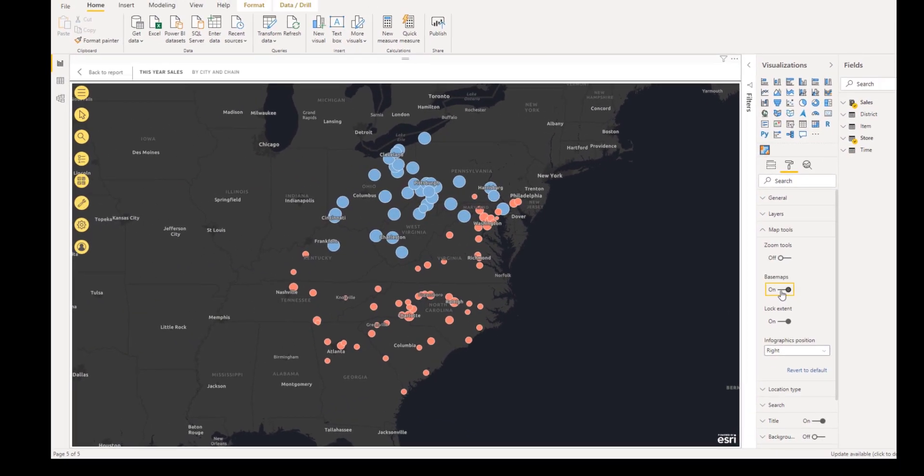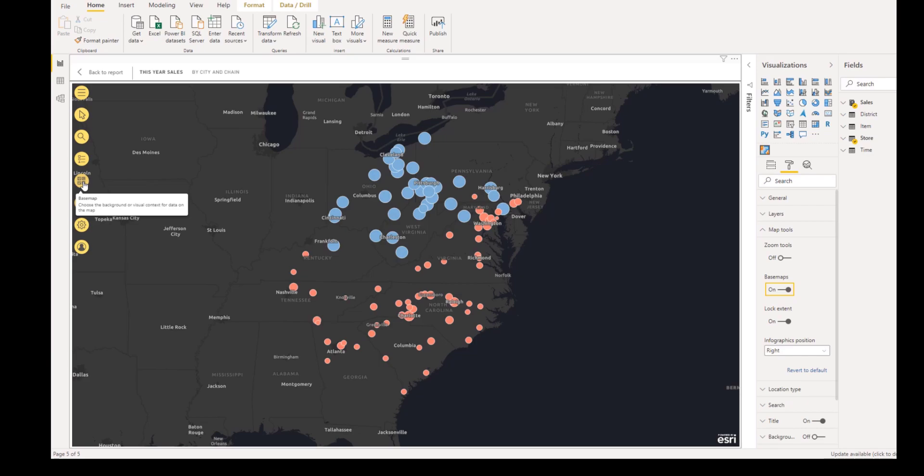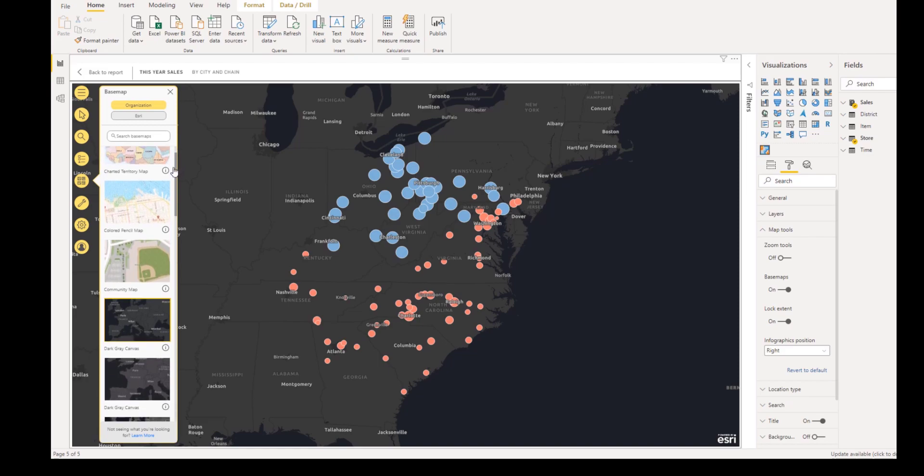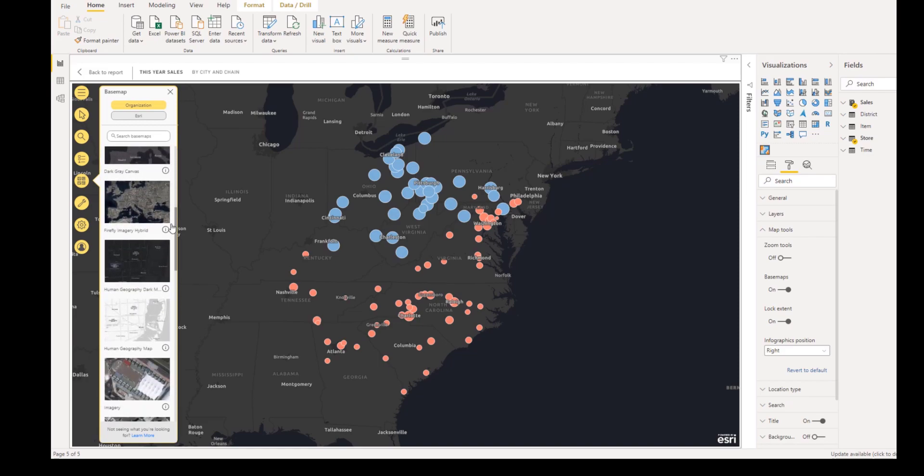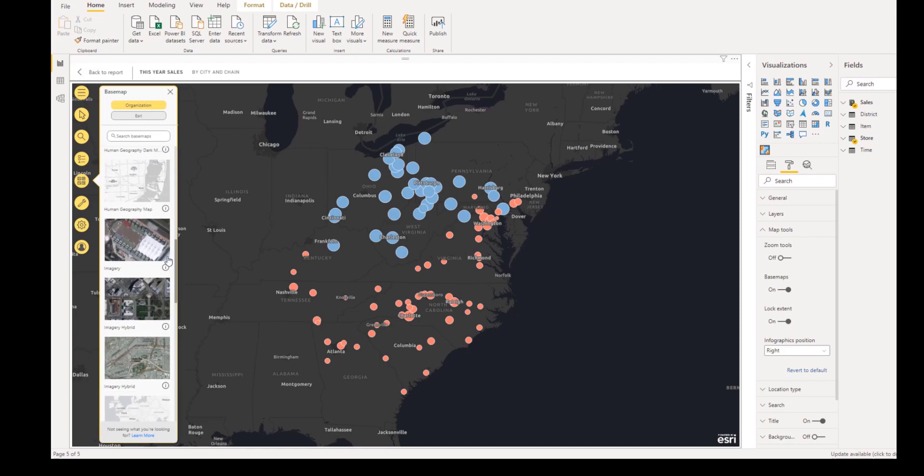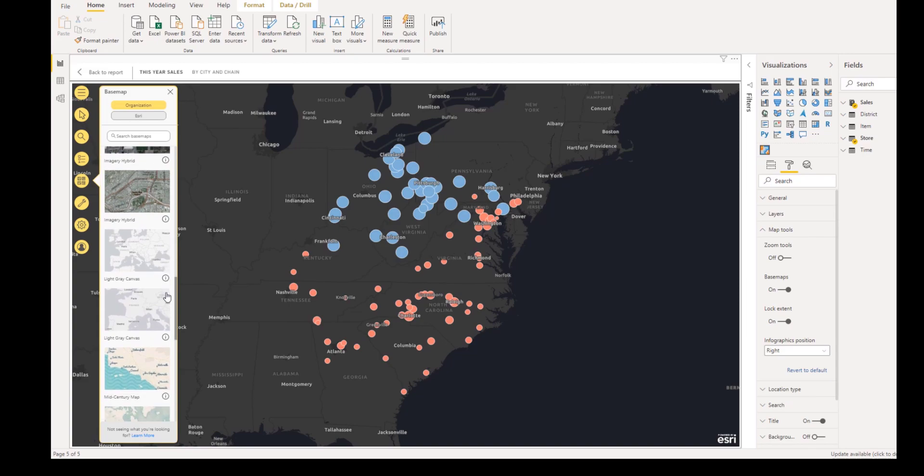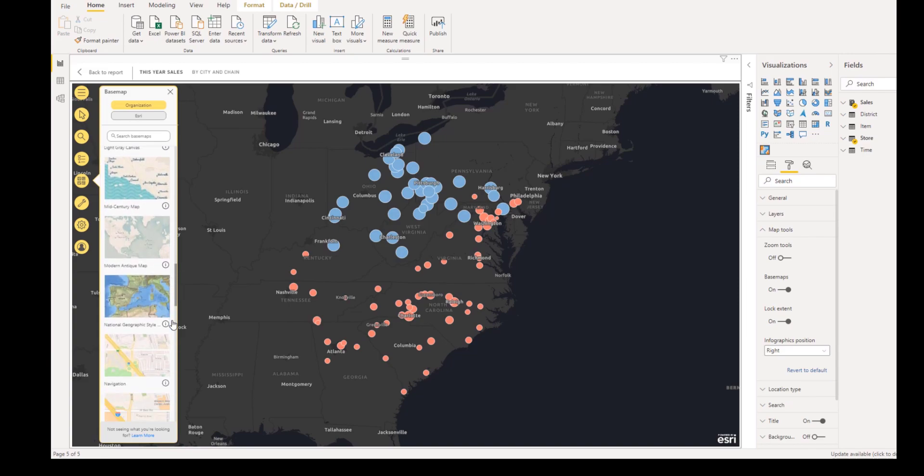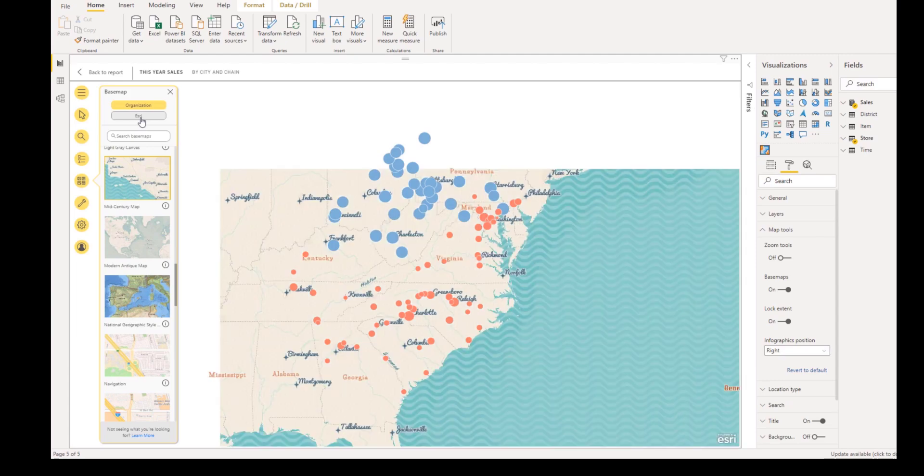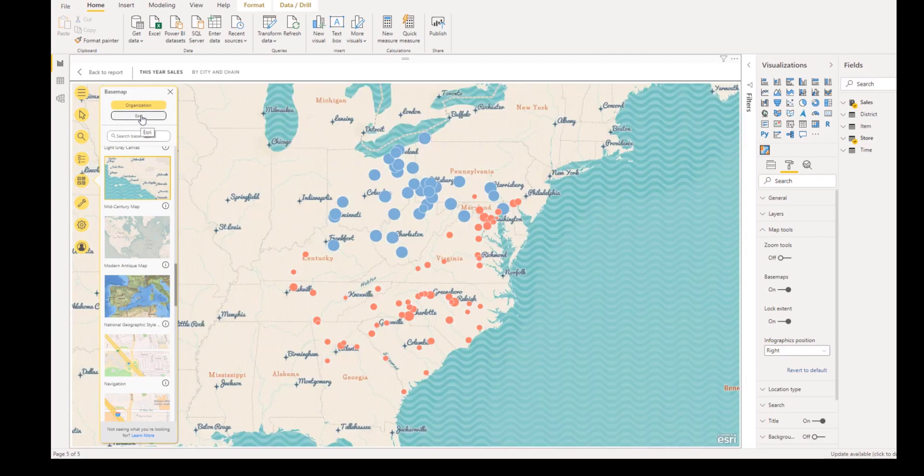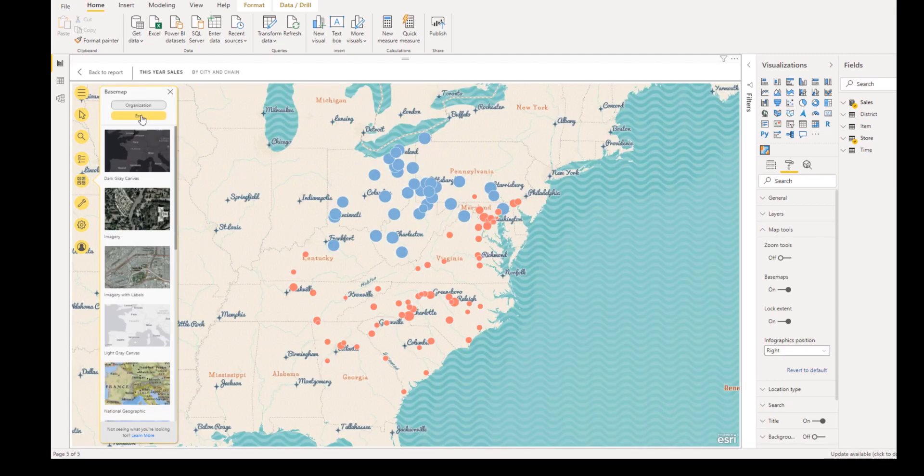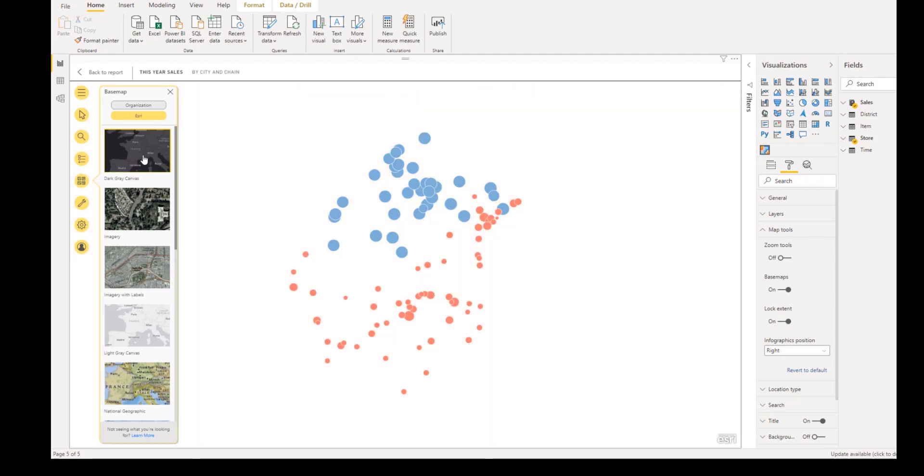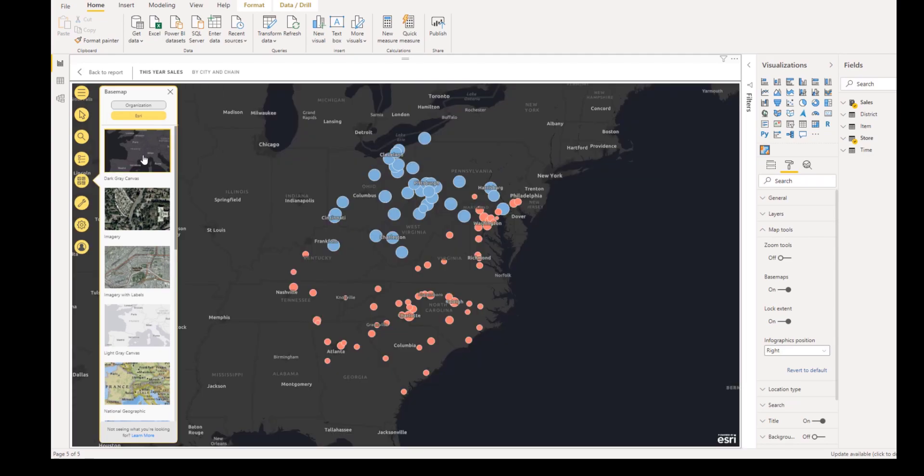From the map tools, click base map. The base map pane appears showing thumbnails of available base maps. If you're using the standard ArcGIS for Power BI that comes with Power BI, you can choose from four basic base maps. If you sign in using your ArcGIS account, you'll have access to all the base maps in your organization in addition to the standard base maps. Scroll through the ArcGIS Gallery to find an appropriate base map or click Organization to see base maps available in your ArcGIS organization.